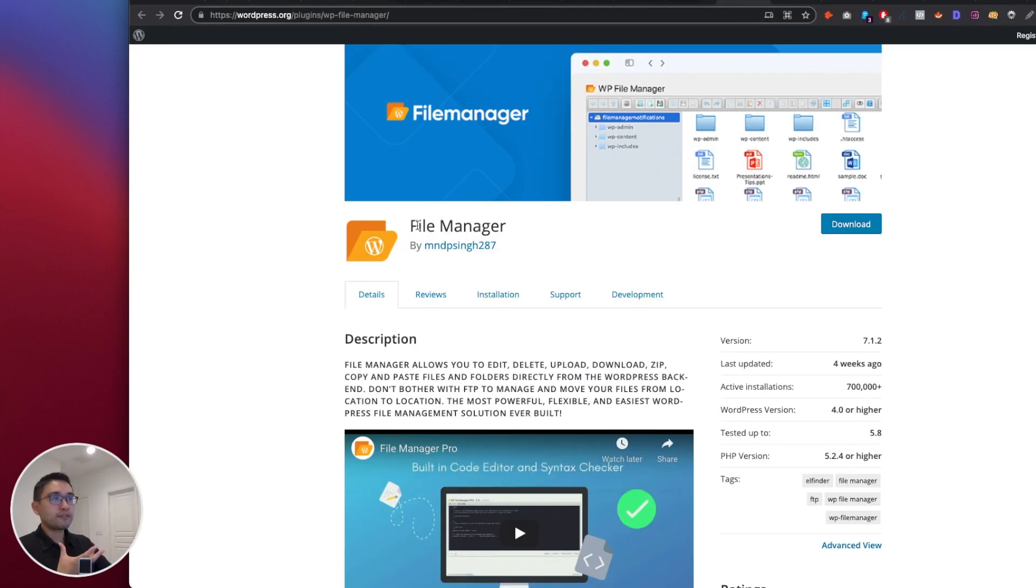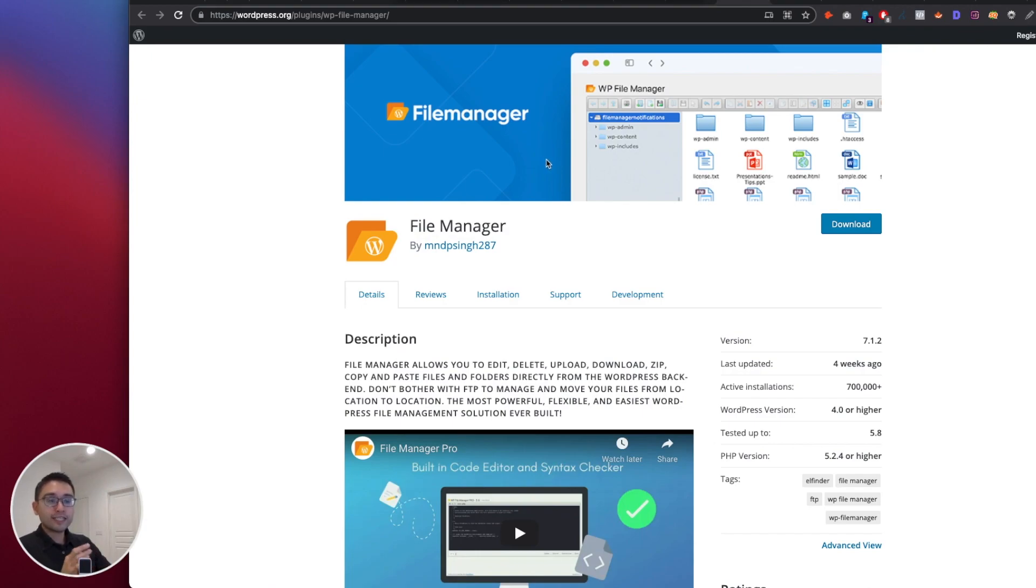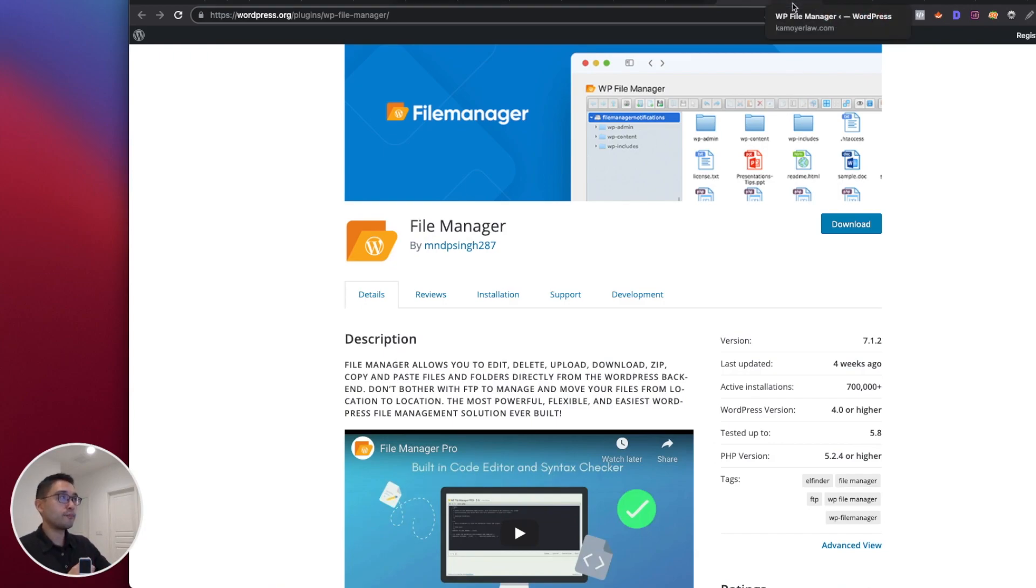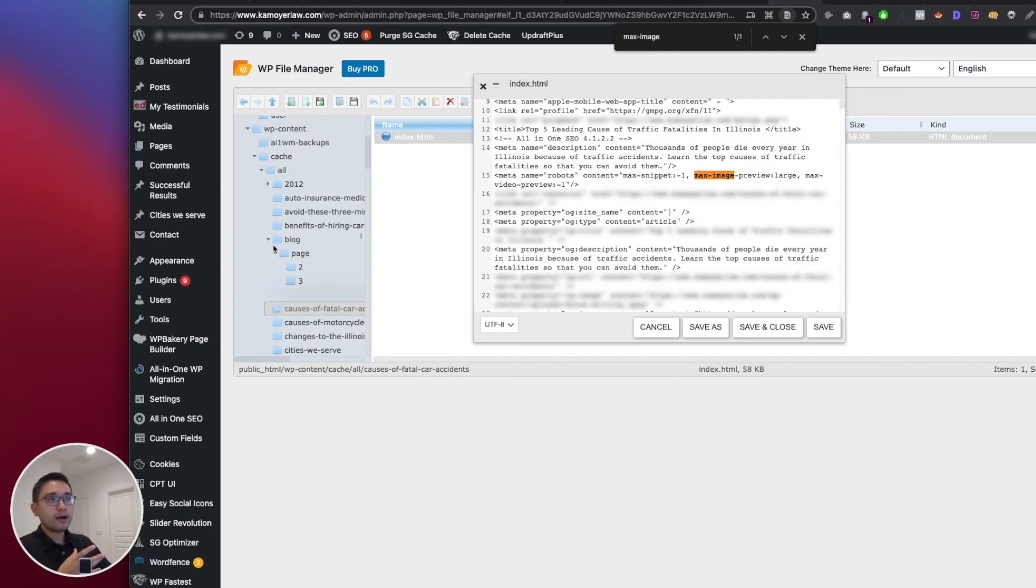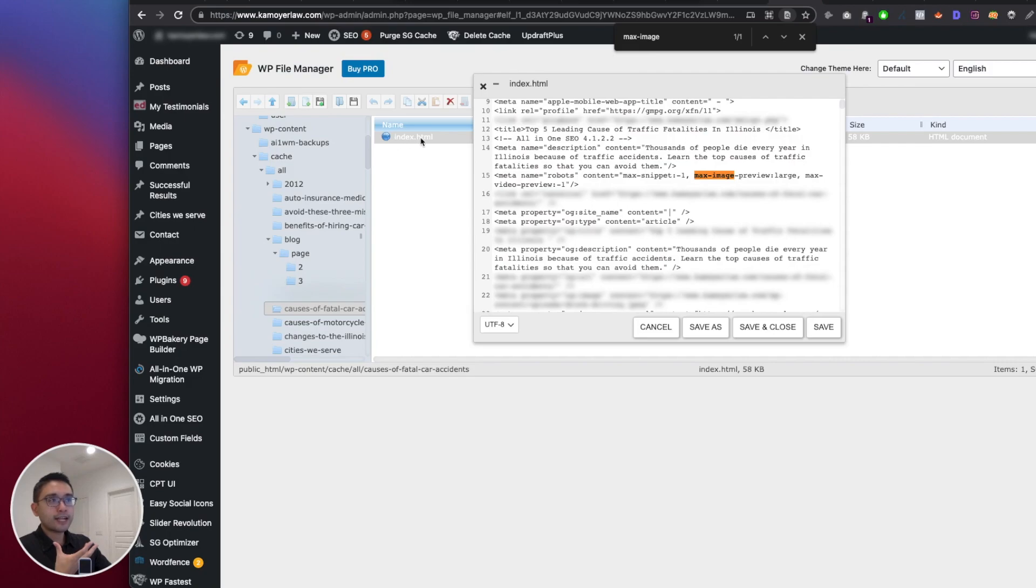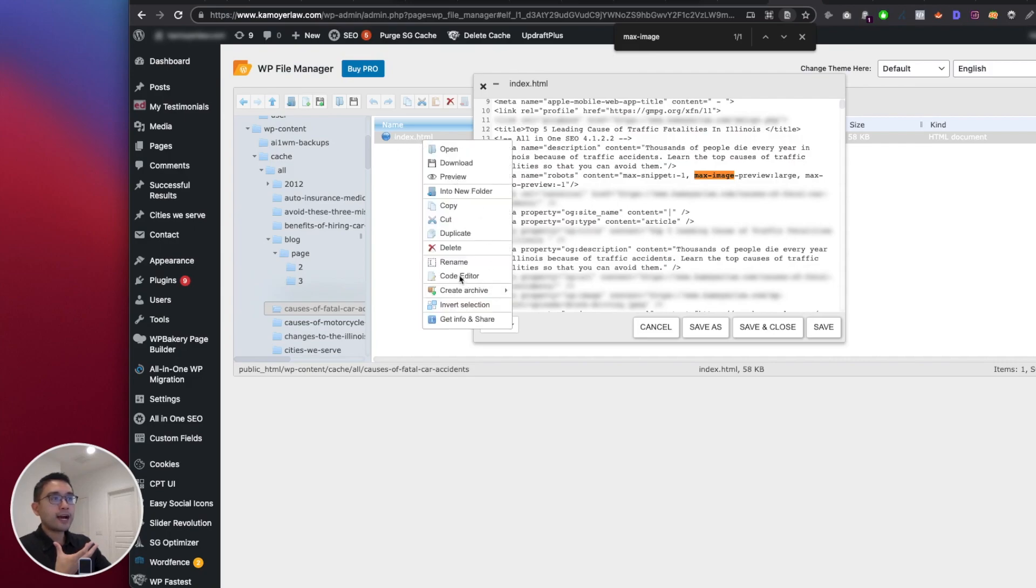All right, so once you install this, it will allow you to basically go into any page on your site and edit the HTML source code. So once you install it, you open up the File Manager plugin and usually your blog page is under wp-content under blog, and then just pick any blog page. What you want to do is right-click on the index.html and click on Code Editor.